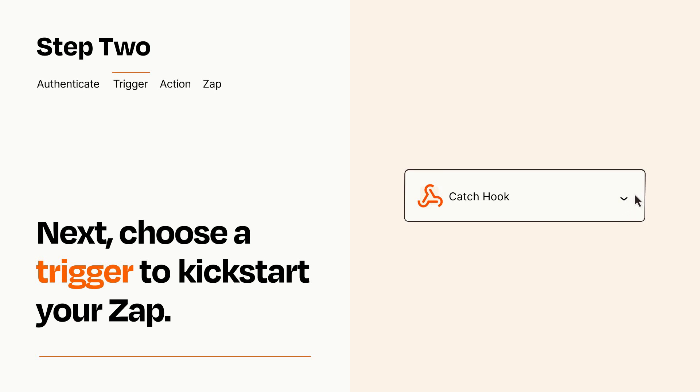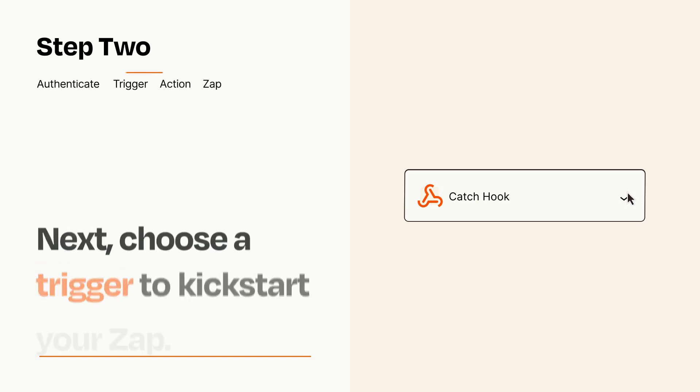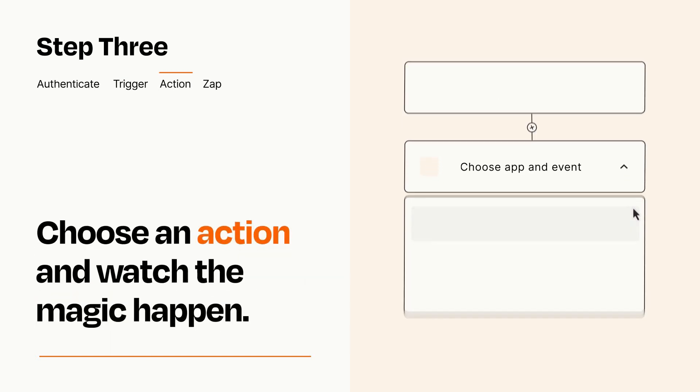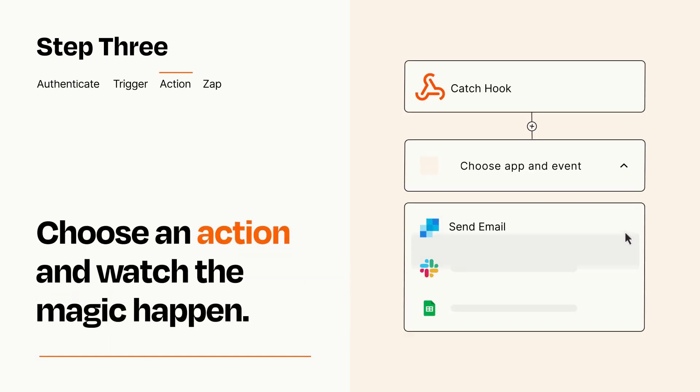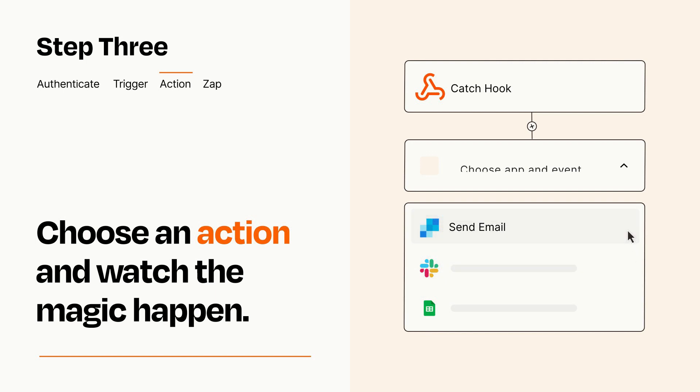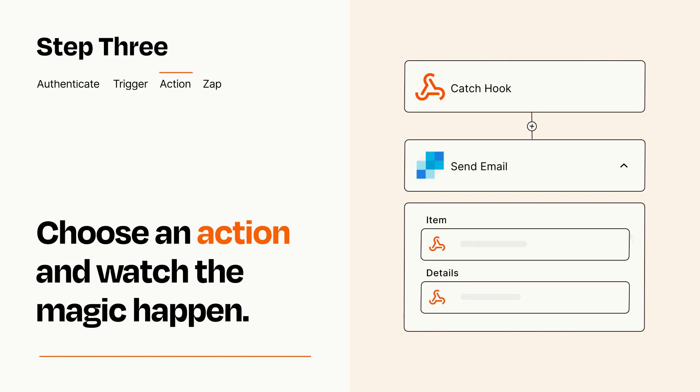This last part is where the magic happens. Choose the action you want to happen in your target app. You'll see a bunch of fields where you can specify the details of your Zap. You can type free form text or pull data in from your trigger step as needed.